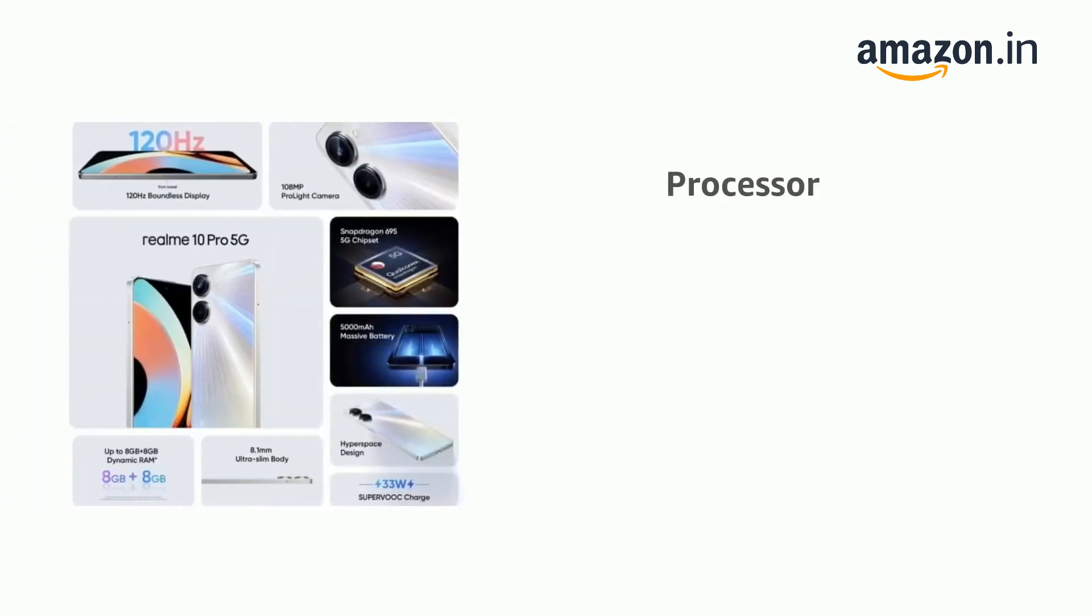It is powered by Qualcomm Snapdragon 695 5G processor.